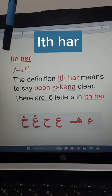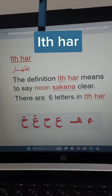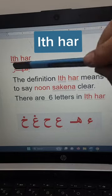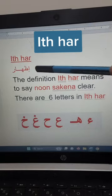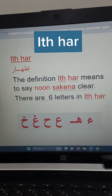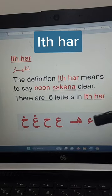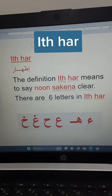Today's lesson is idh-har. The definition of idh-har means to say noon sakinah clearly.